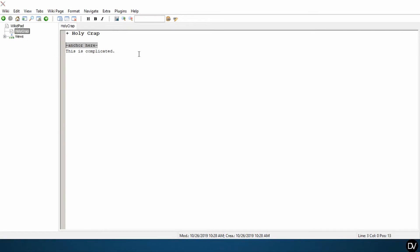I want to put my anchor here. So when you put your anchor, what you want to do is you want to type anchor, colon, and then name your anchor. And the name of your anchor should be unique so that you don't accidentally reuse anchors or double up on anchors because they'll just cancel each other out. So for the purposes of this tutorial, I'm just going to put holy crap as my anchor.